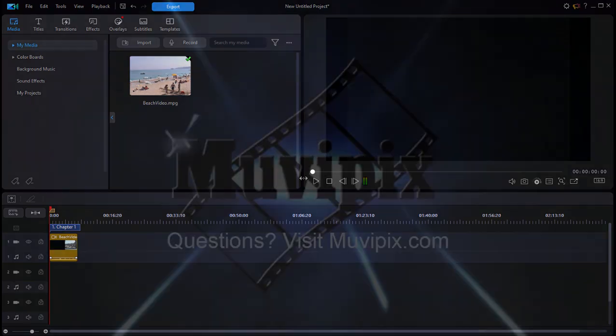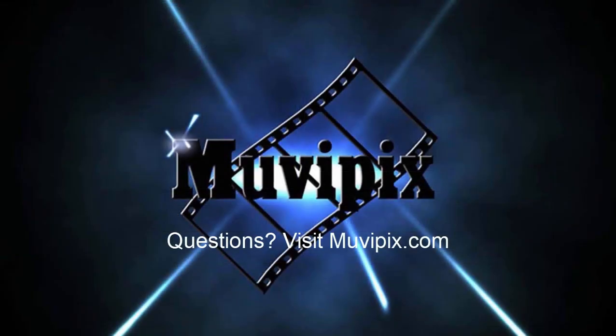I hope you'll drop by Muvipix.com and post your question. We'll be glad to help you out any way we can. I'm Steve Grazetti and I hope to see you again real soon. Take care.